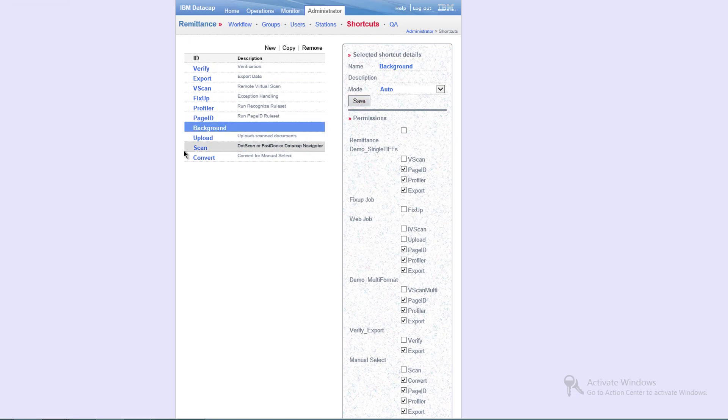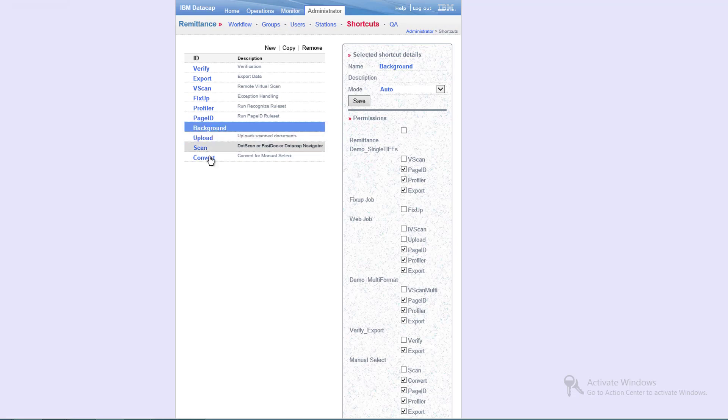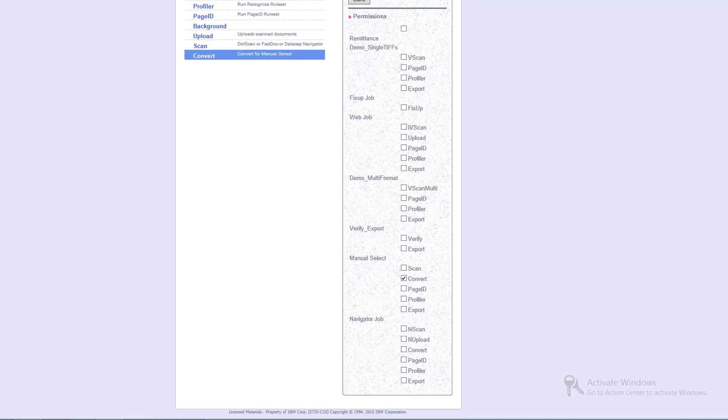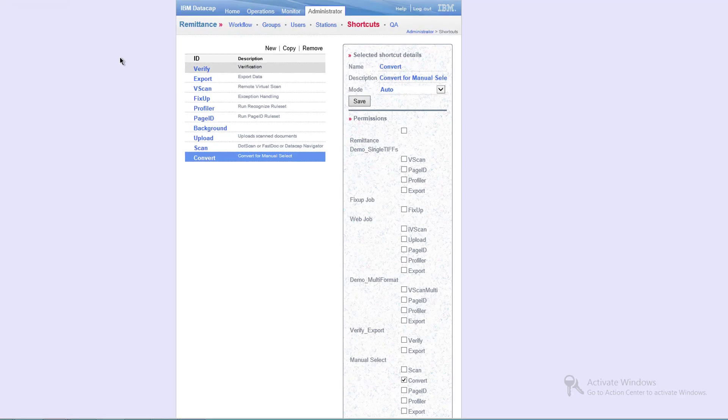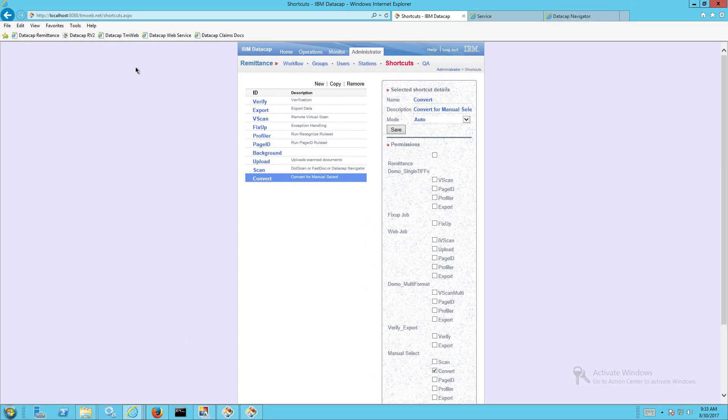Now anytime we choose this shortcut called background, it will run that convert. It'll look for a convert job as well. In this case, convert is already here but it's probably only running manual select. You see, we just added this so it's not on. So now convert will run that as well. So now I can come through and be able to run that task profile.